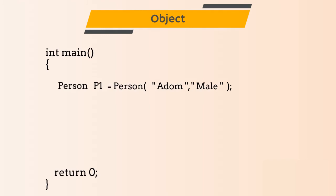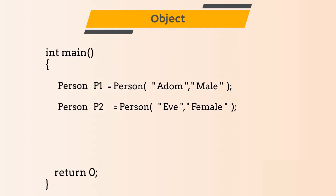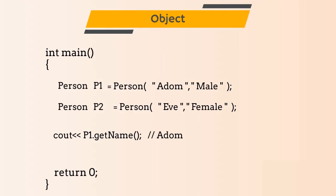So for now, we will take name as Adam and gender as male. Similarly, we will create a second object also which we will name as p2 and pass the parameter as Eve and gender as female. Now if we try to print p1.name then answer will be Adam and if we try to print p2.name then answer will be Eve and same thing for gender.